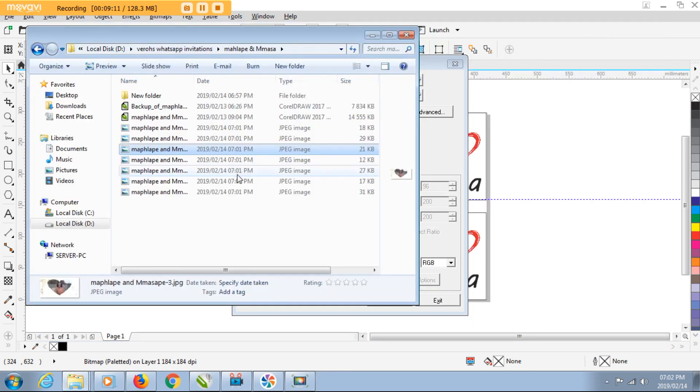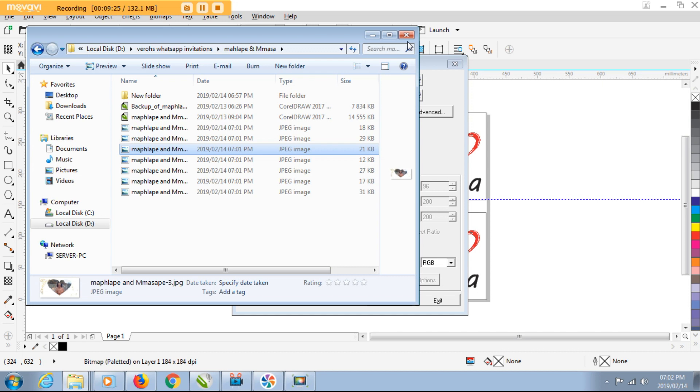So guys, that's exactly how you export your pages from CorelDraw 2017 in one go. You export multiple files in one go in that way. That was it for today guys.